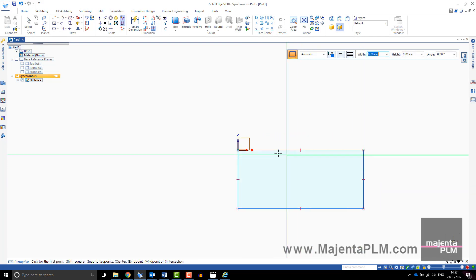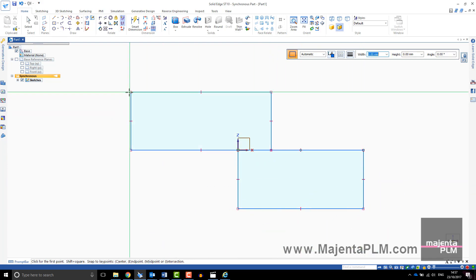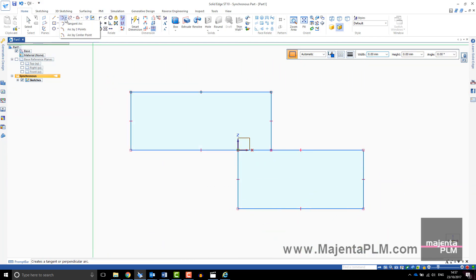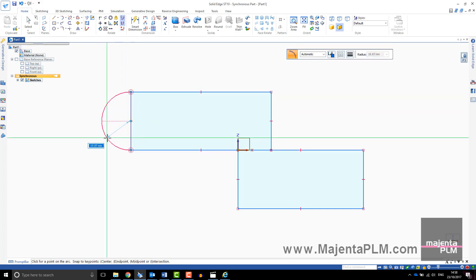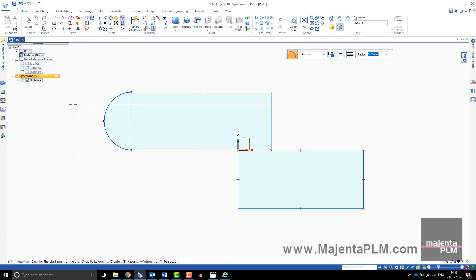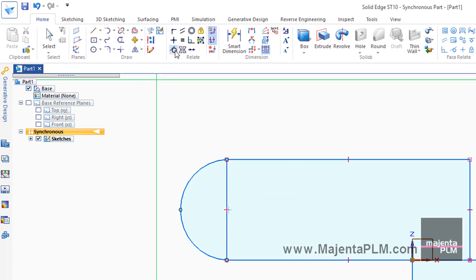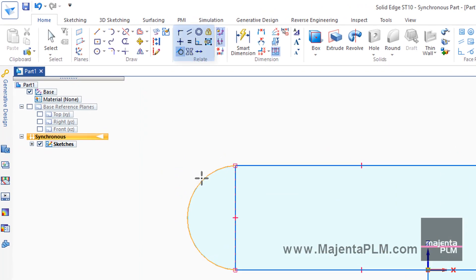As you are creating regions for your solid form, it doesn't matter whether you trim your sketch geometry or not. Relationships can also be added to sketch geometry from the relate toolbar.